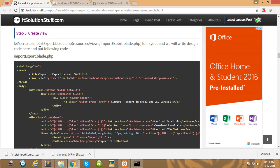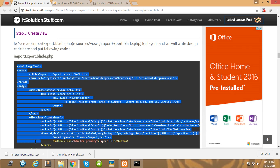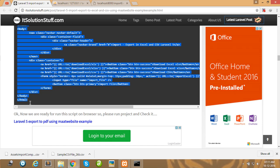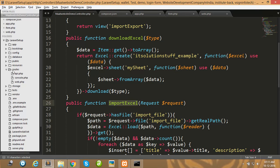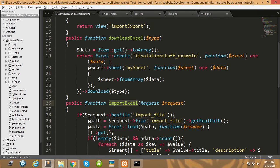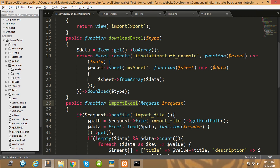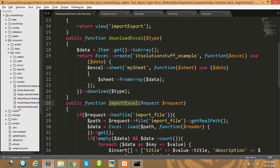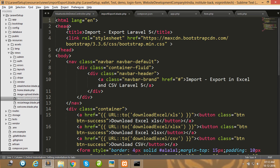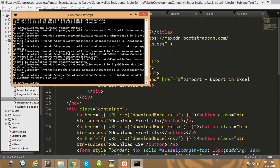After creating the controller, create a view file in your views folder. I have already created this view file — copy all the lines and place it in your views folder.